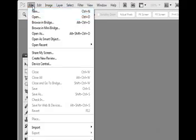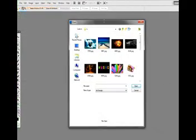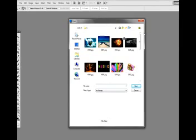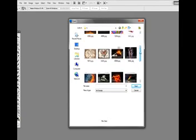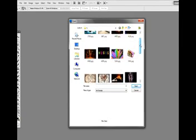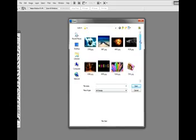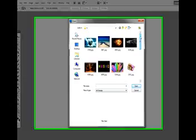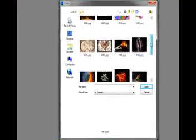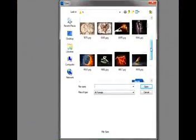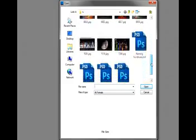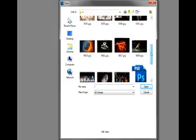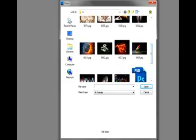We're going to go to File, Open, and select our image that we want to remove the background from. For this one, go ahead and choose this one.